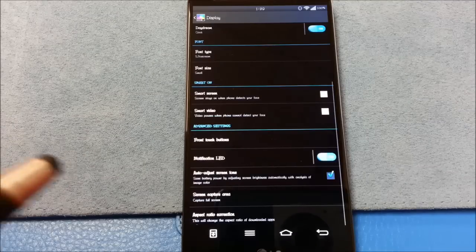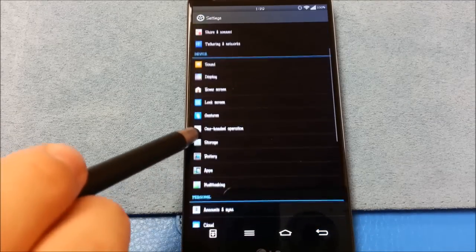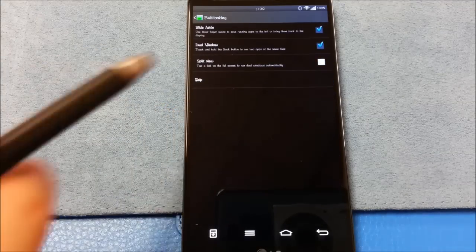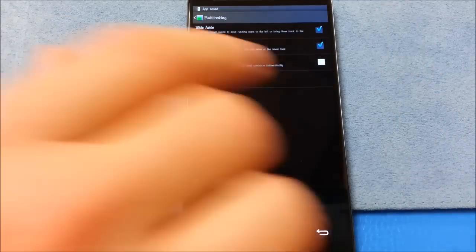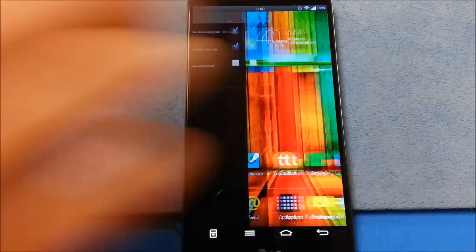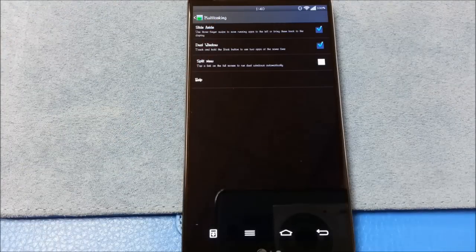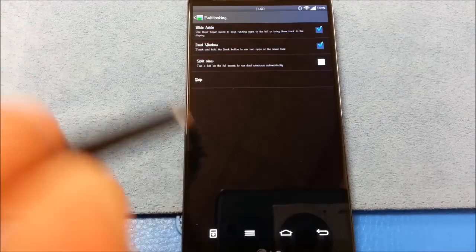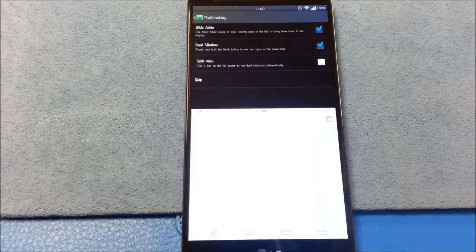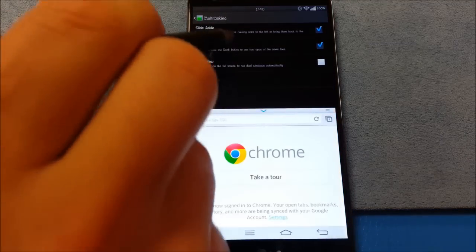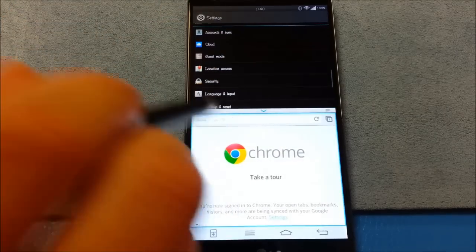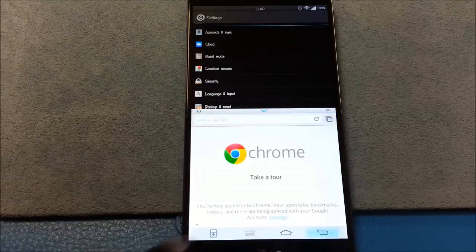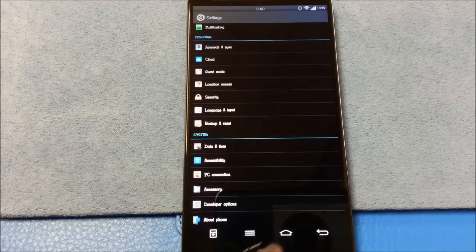Other than display options, really, the only other place you're going to notice some changes here in the settings would be multitasking. You've got slide aside. For those of you that know what that is, it's the ability to just kind of click three fingers. It puts it over here, and you can put three applications over there. One, two, and three, and slide between them using three fingers. You get your dual window. Pretty easy. There's your Chrome. Settings are still there. Fluid, scrolling. No problem.